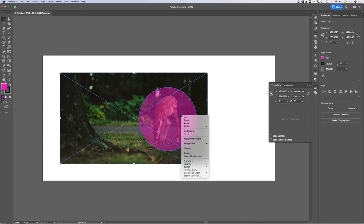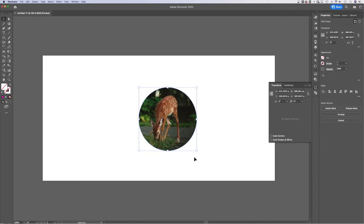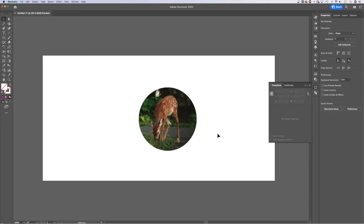Then we need to right click, making sure it's on top, and we click make clipping mask. That's going to clip everything you had selected below that shape into the shape of that shape.